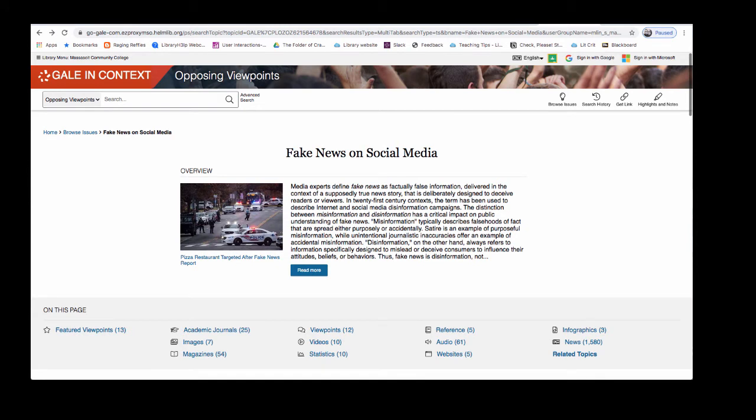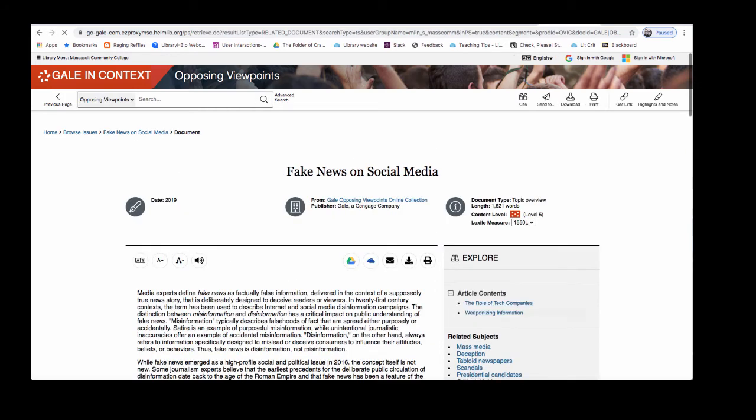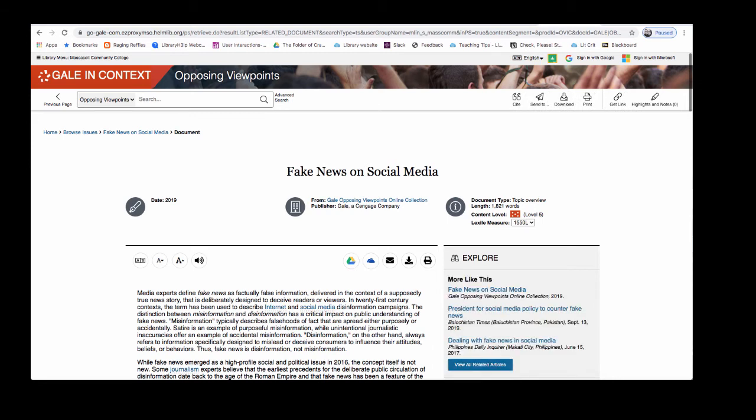You will see an overview article at the top of the page. Click on Read More to view the full article. Here you will find background information on a topic and these overview articles can also be helpful if you're deciding if you want to continue on and find more information on a subject.